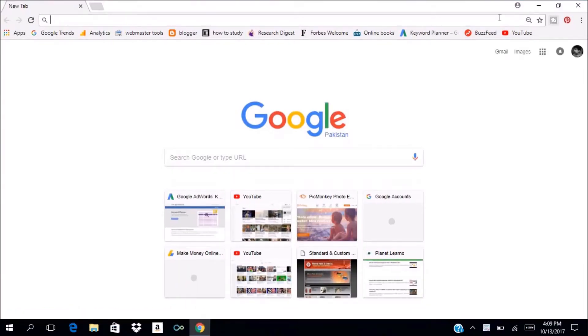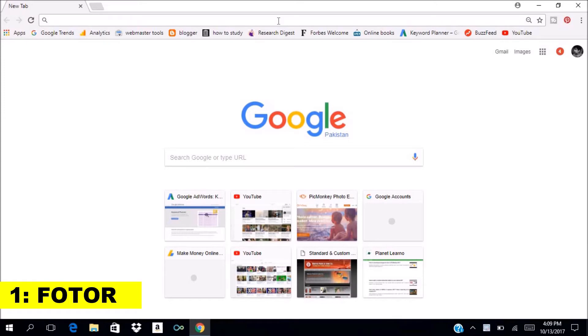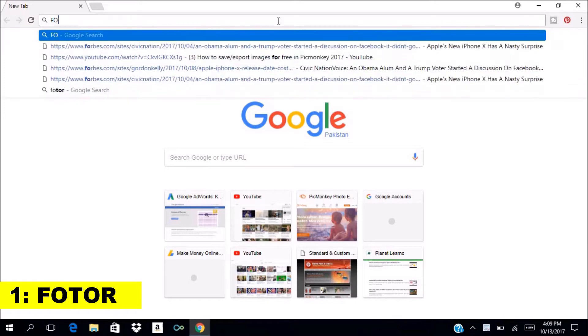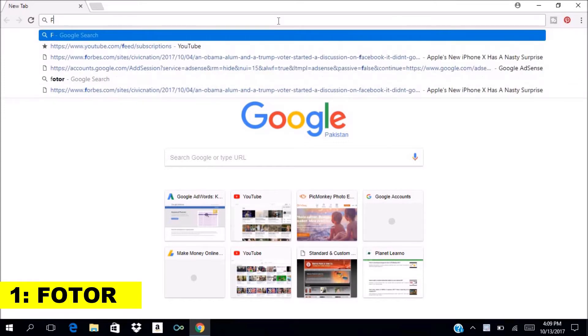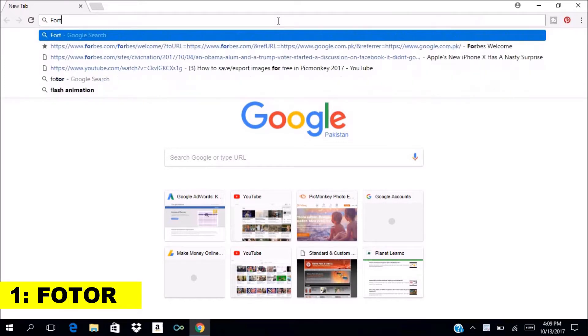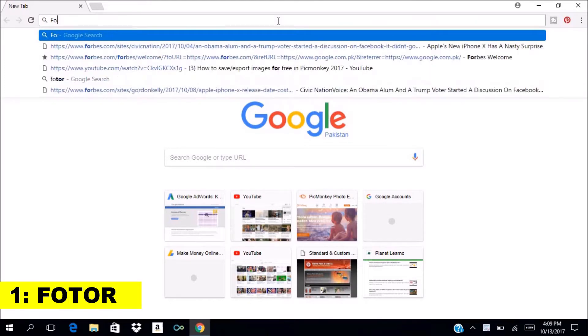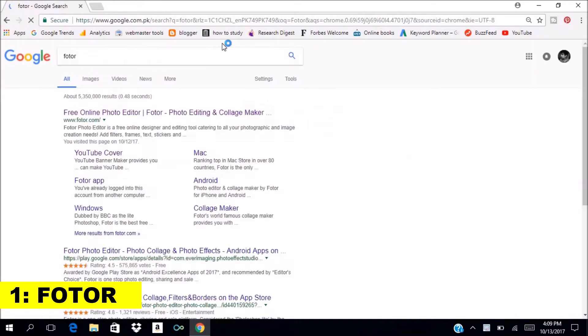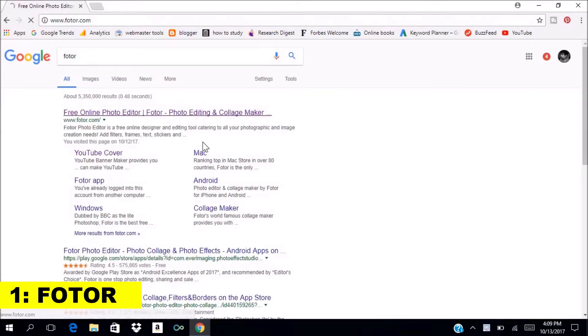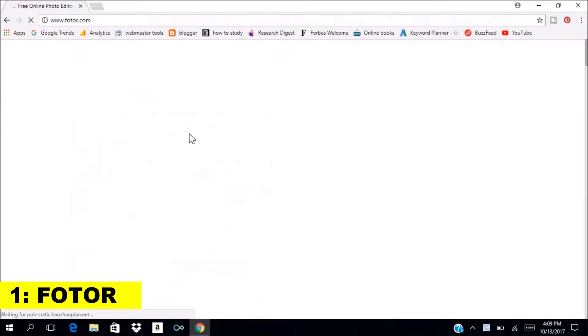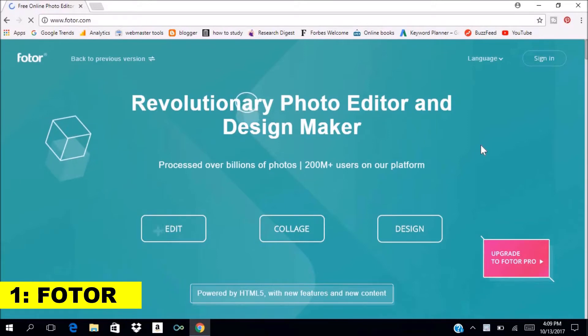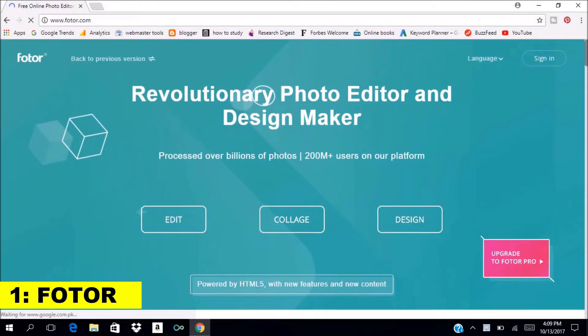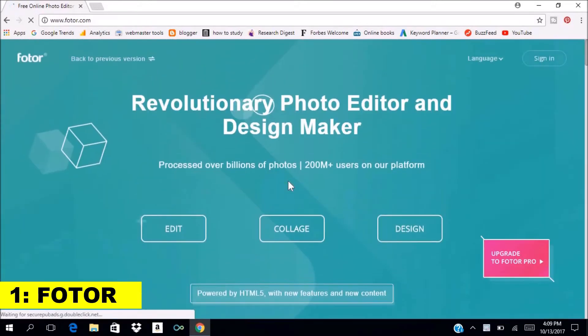The first one on my list is Fotor. So let's open Fotor and see how it works. I'll just show you how to add and save images in Fotor. For now, here it is. Let's click on the edit button to go to the editor.